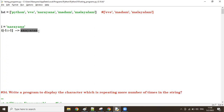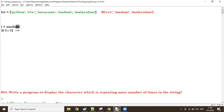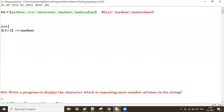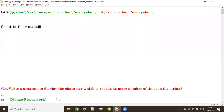Next, suppose i value is 'madam'. The reverse means ending to beginning — m a d a m reversed is also m a d a m. So i and reverse of i are both the same. That's why if i equals the reverse of i, then that i is a palindrome.